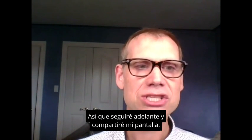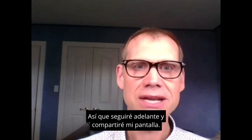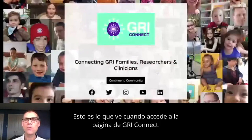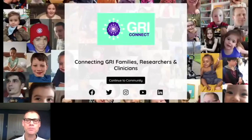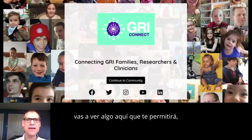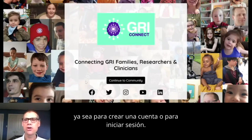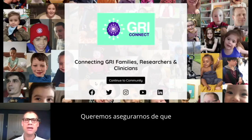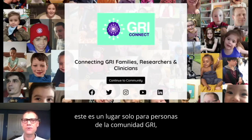I'm going to go ahead and share my screen. This is what you see when you go to the Gris Connect page. When you go there for the first time, you're going to see something that will allow you either to create an account or to log in. The first thing you're going to do is create an account.